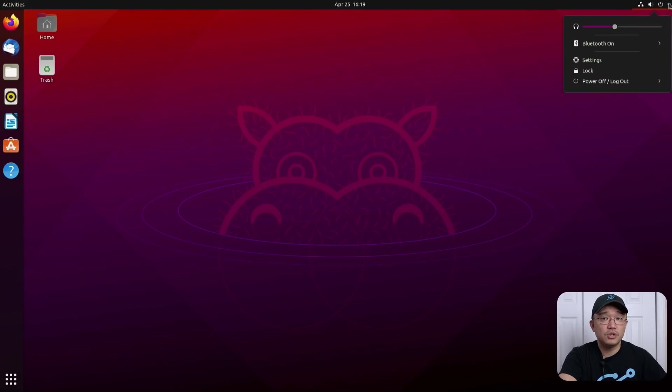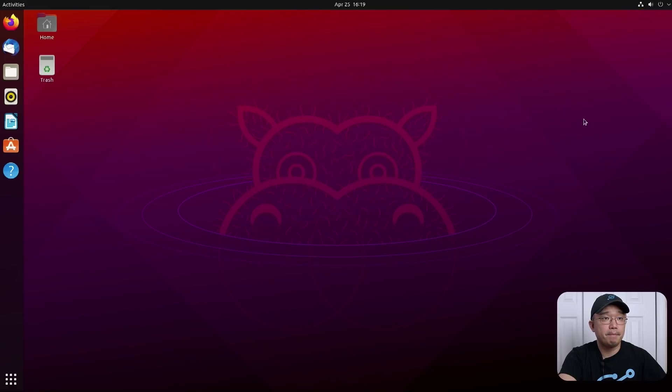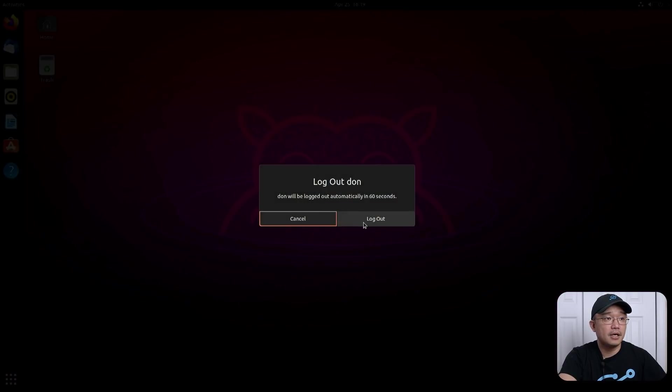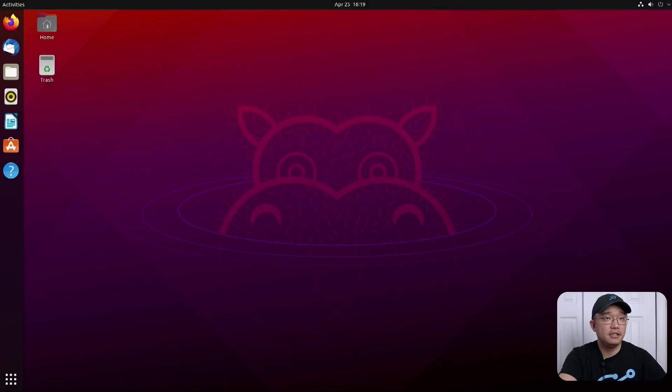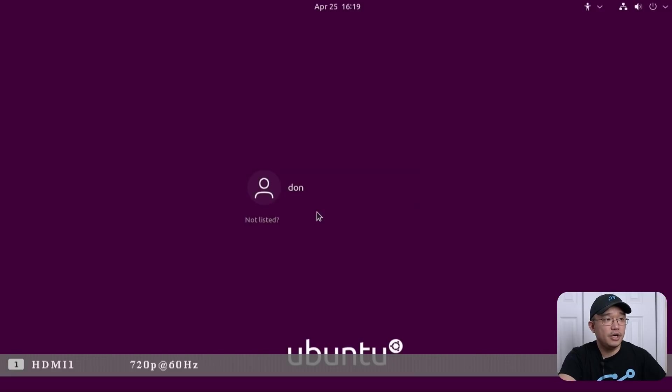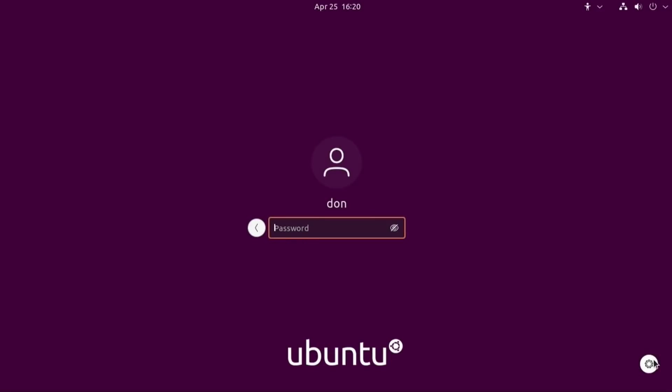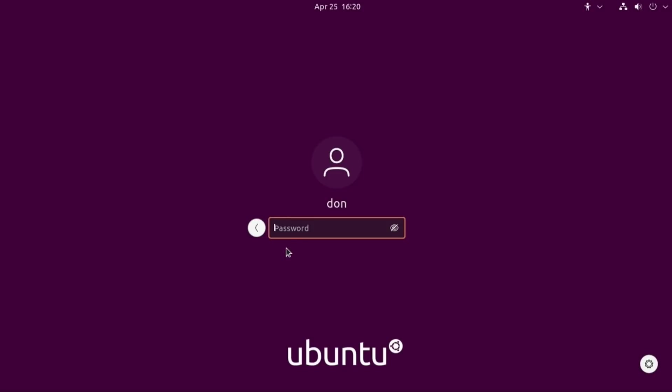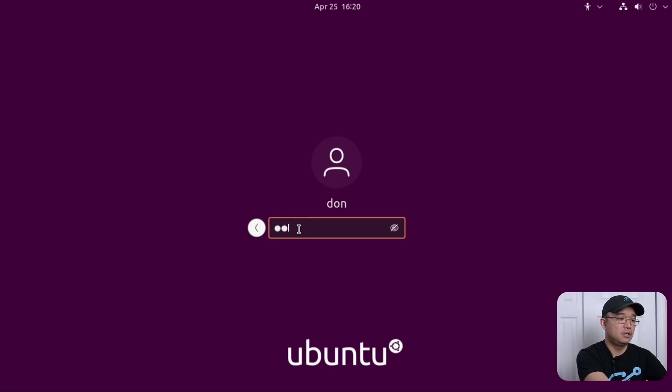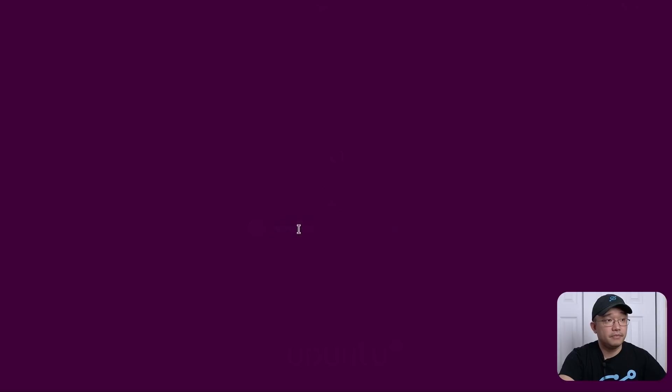So now I'm going to switch over to Wayland. So what you do is log off, and where you're about to log back in before you type in your password, there's a gear icon on the bottom right. Switch that over to the regular Ubuntu, log in, and at this point it should be Wayland.